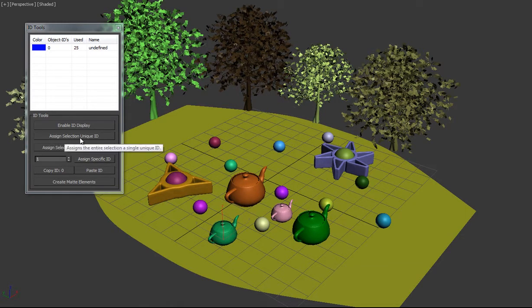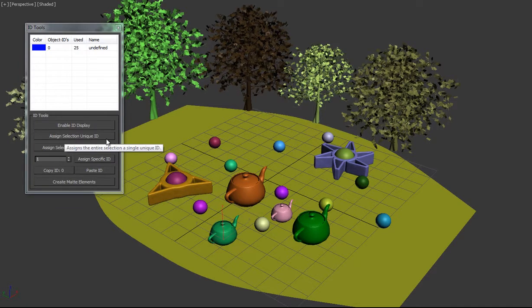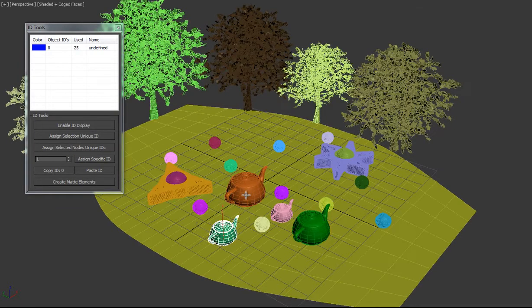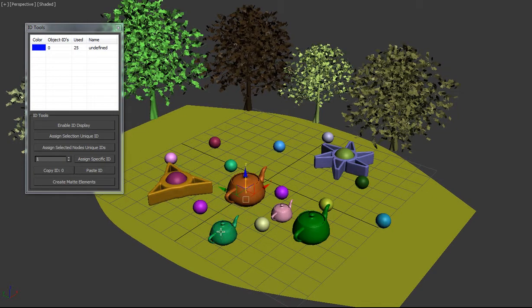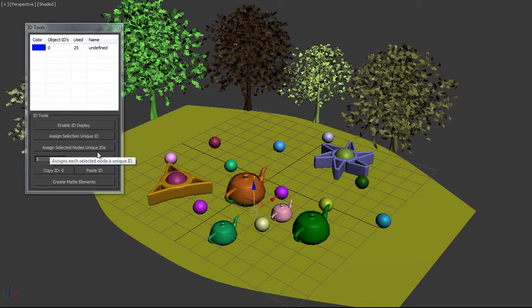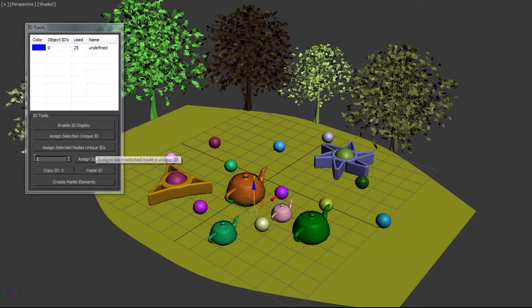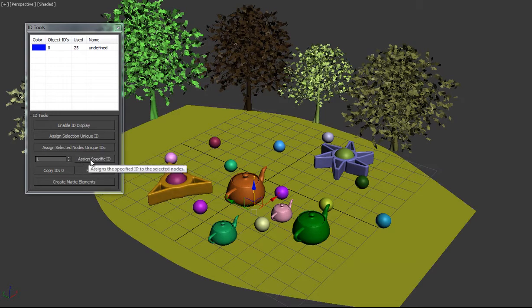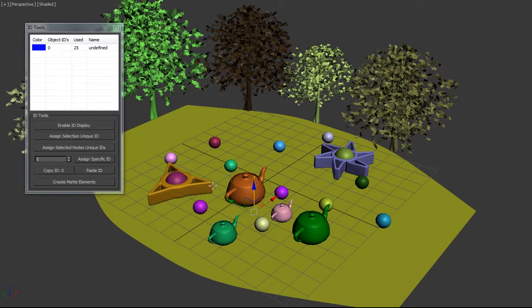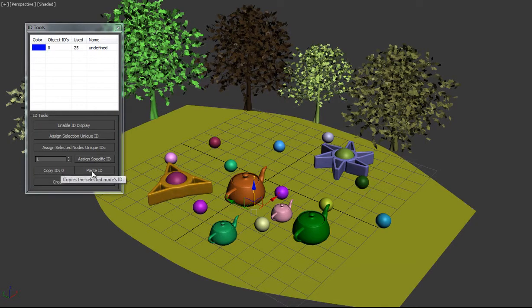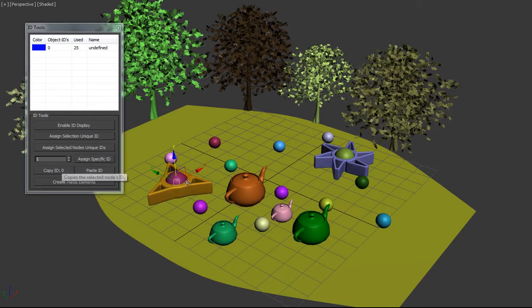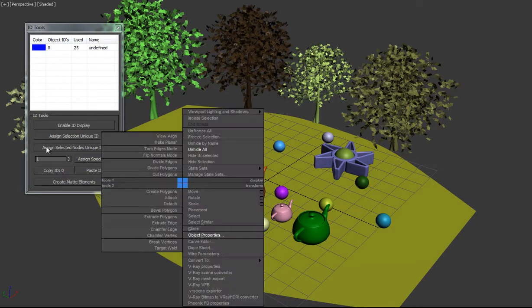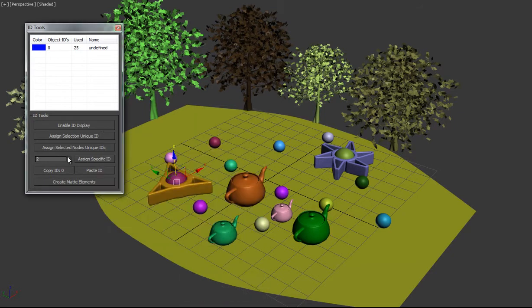We can assign the selection a unique ID, so all the objects in the selection will all get the same ID. Assign each node in the selection a unique ID. You can assign the selection a specific ID as well, or in this case, you can copy and paste, so if this object has an ID, we'll just give it an ID, we'll say two.